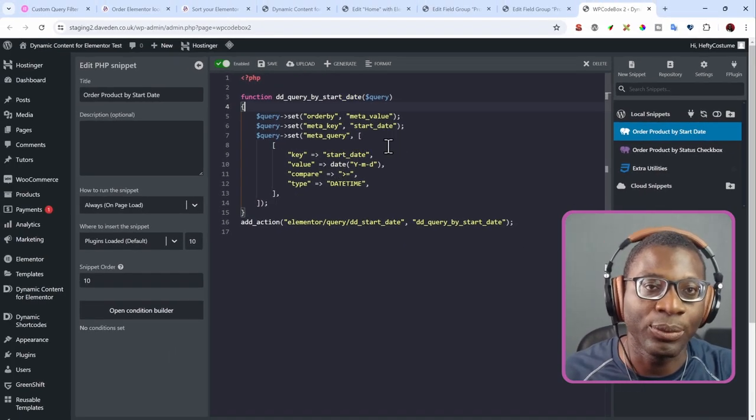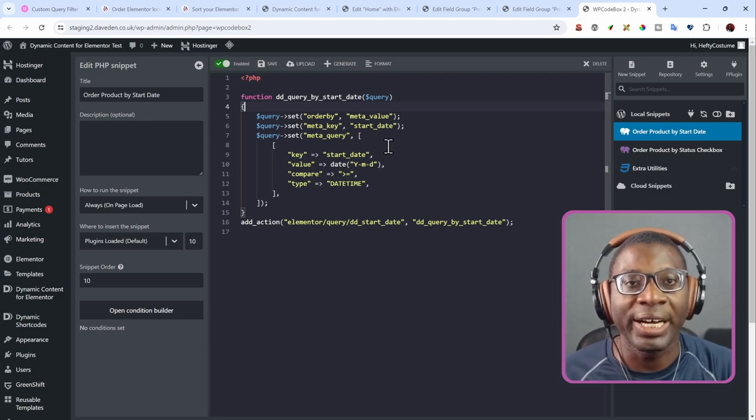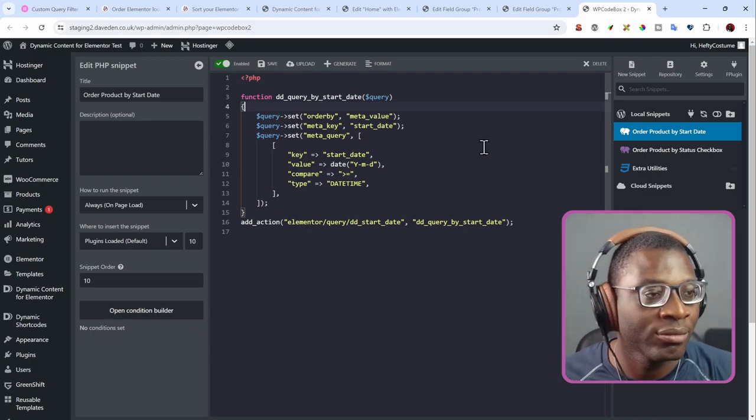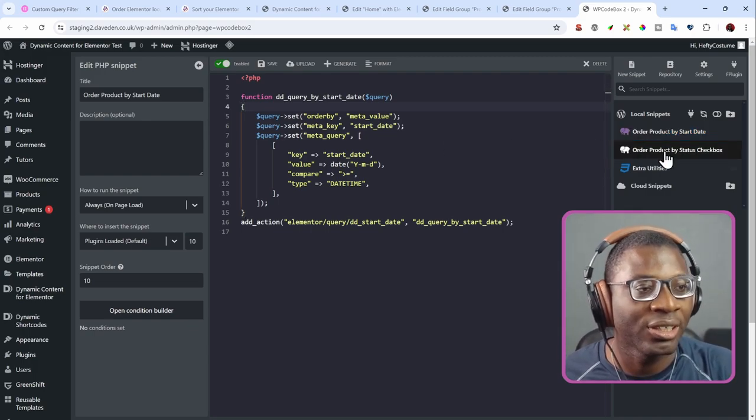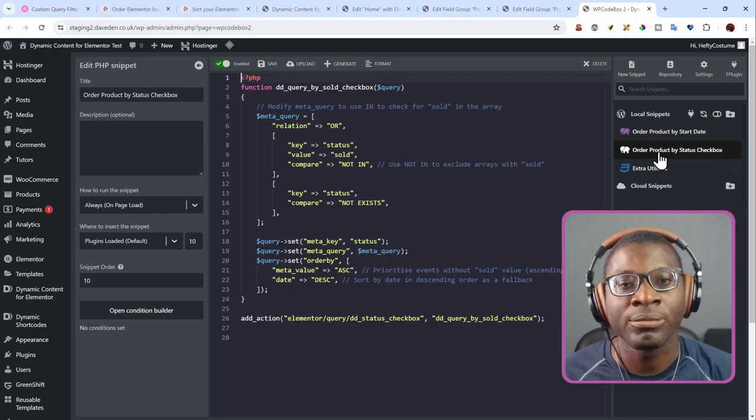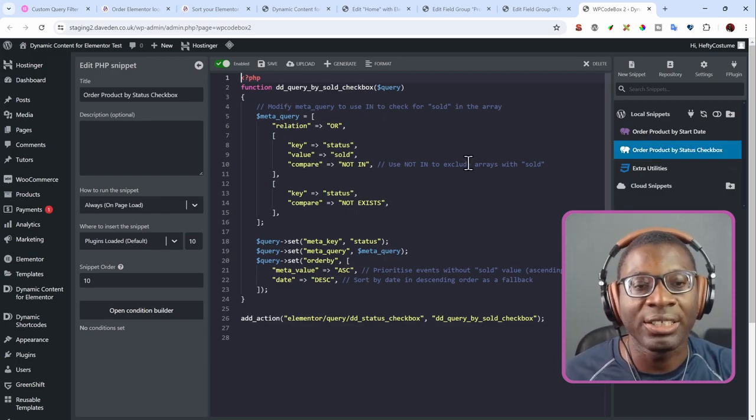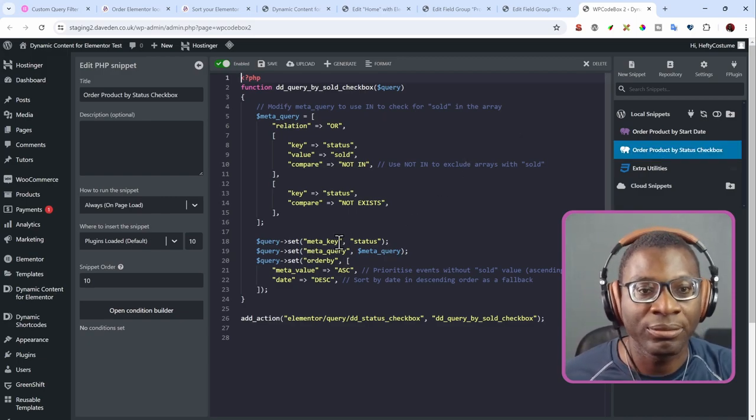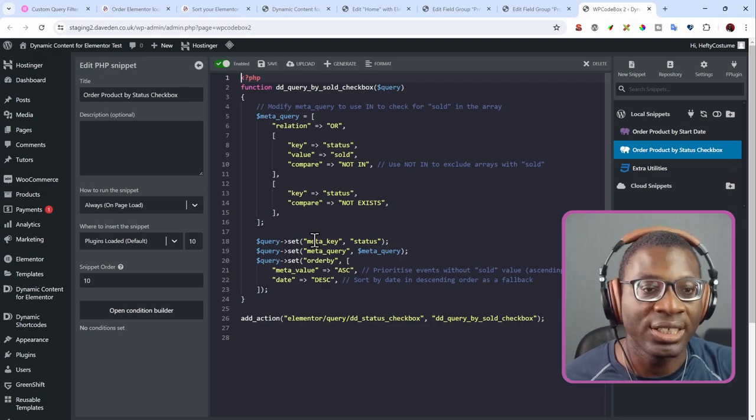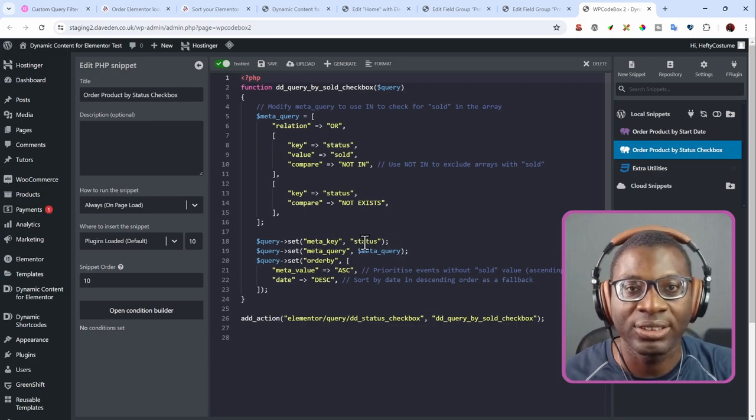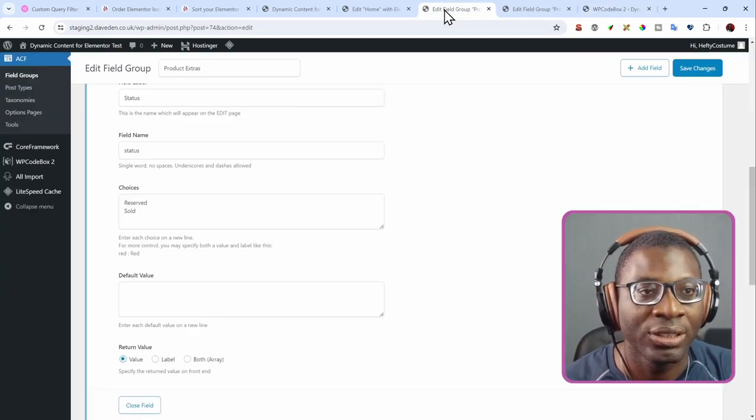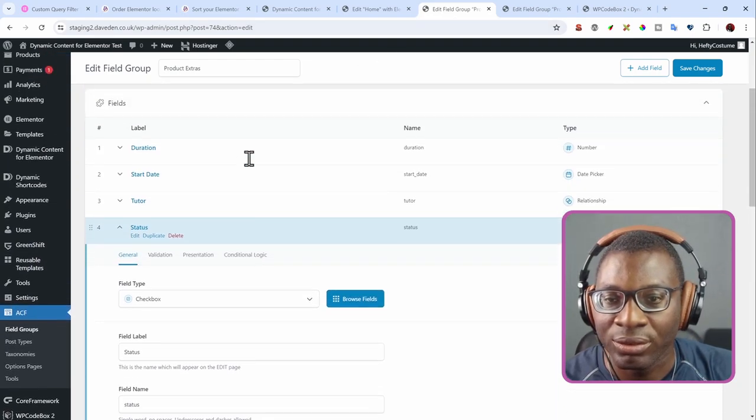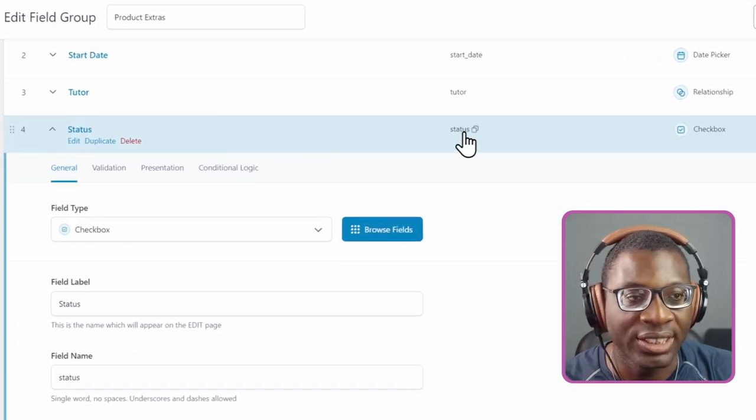But that was for the previous one. In this one, the challenge we're going to tackle is trying to order by a checkbox field. And that is what we work with here. I'll leave a link to it in the description. But basically it's similar. So we are still doing the same thing. We choose the key to be our meta key for status, which I can show you here. If you go, you can see the key is status.